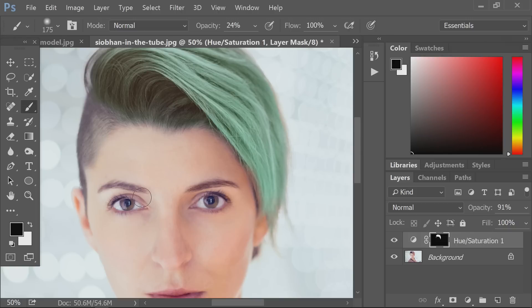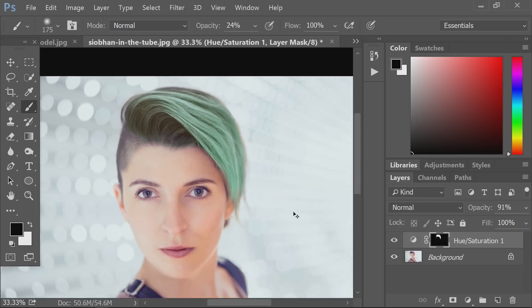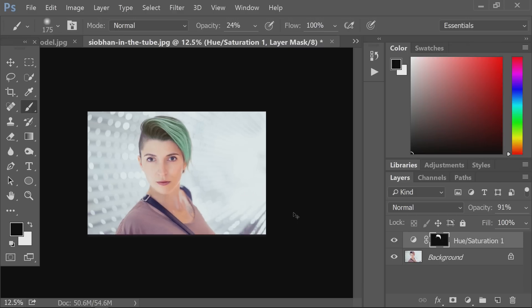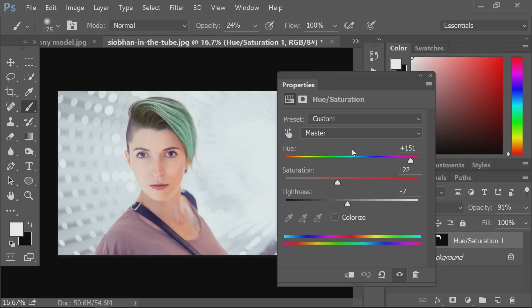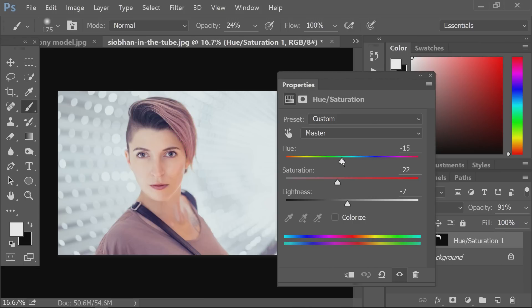The cool thing about this is maybe you get done and decide you don't really like the green hair. You can double-click right here and then just slide the hue again — so you can go to pink, purple, whatever works for you.